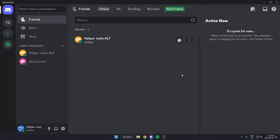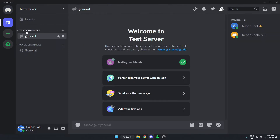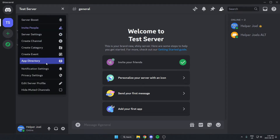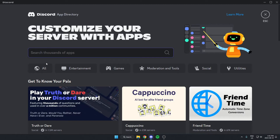The first thing we're going to do is go to our server and add Dinobot. We can do this by going to the top left and clicking on the server name, then going down and selecting App Directory. In the search bar we're going to search for Dino, spelling it just like this, and hitting enter to search.